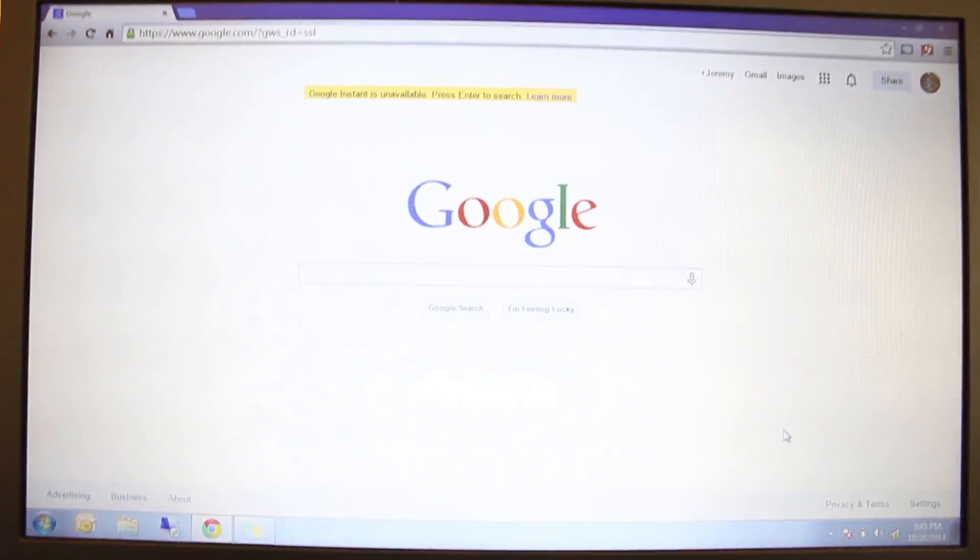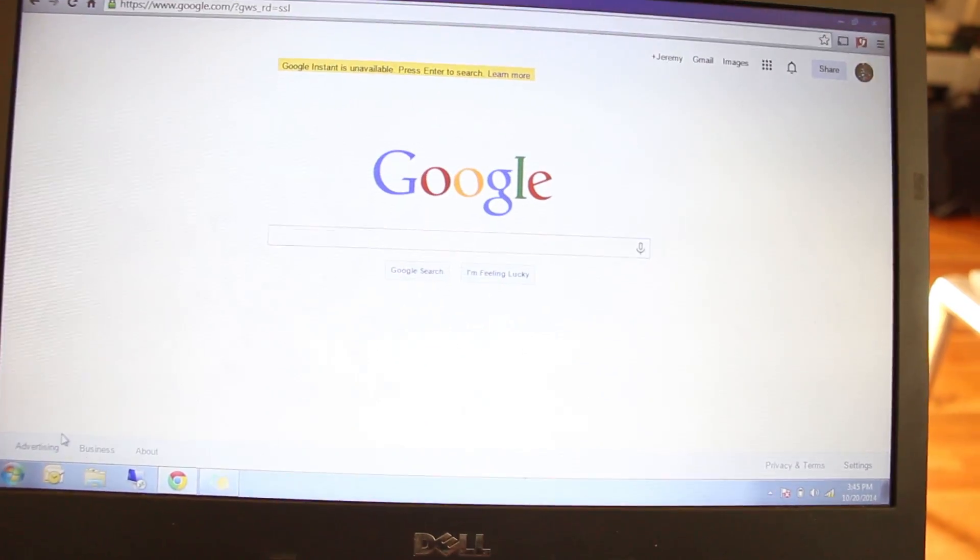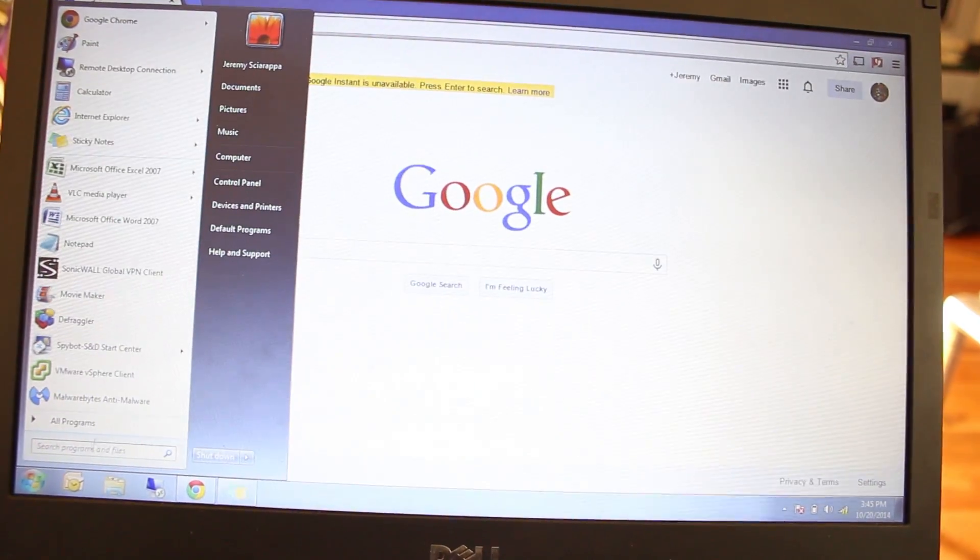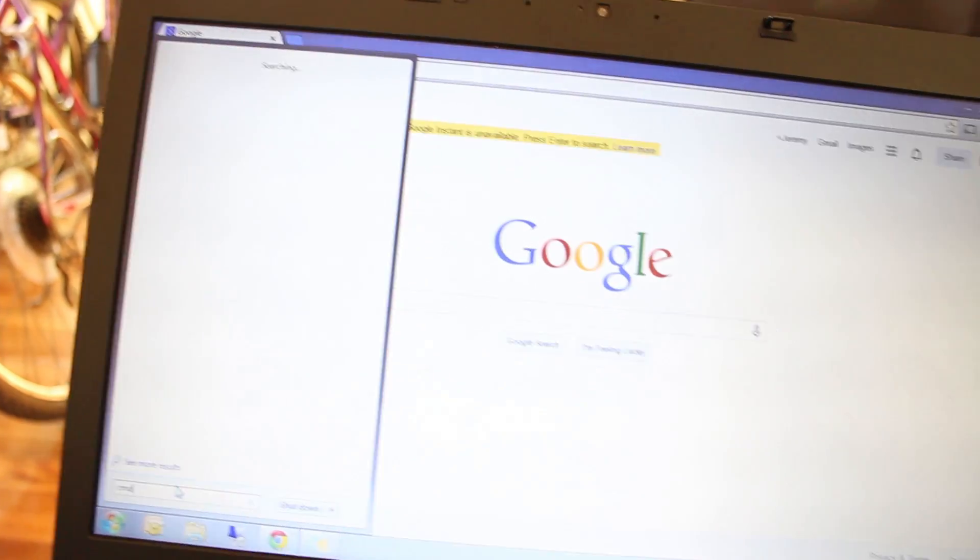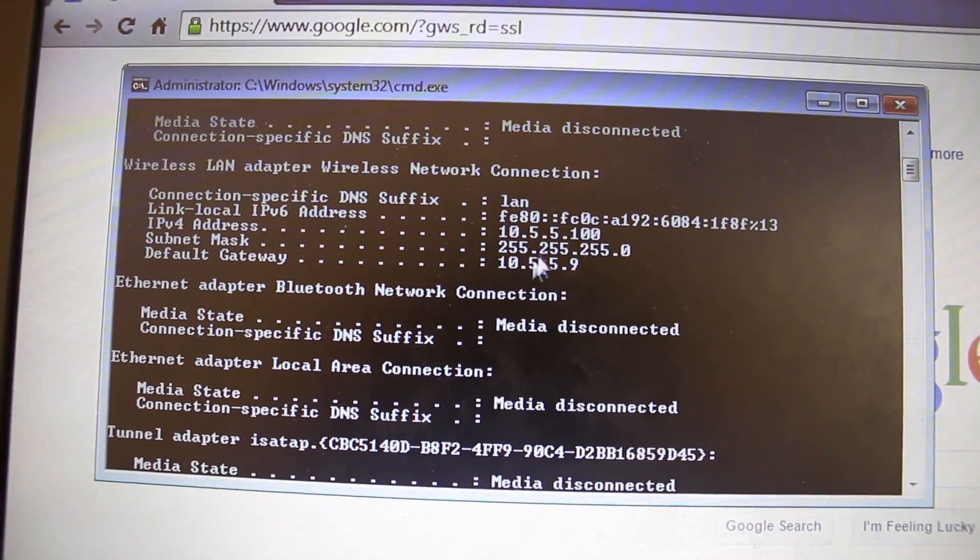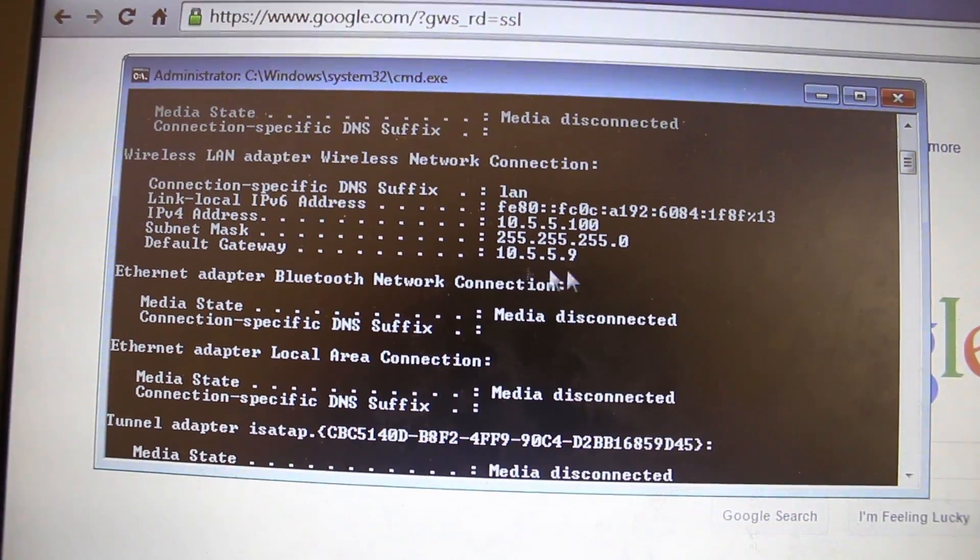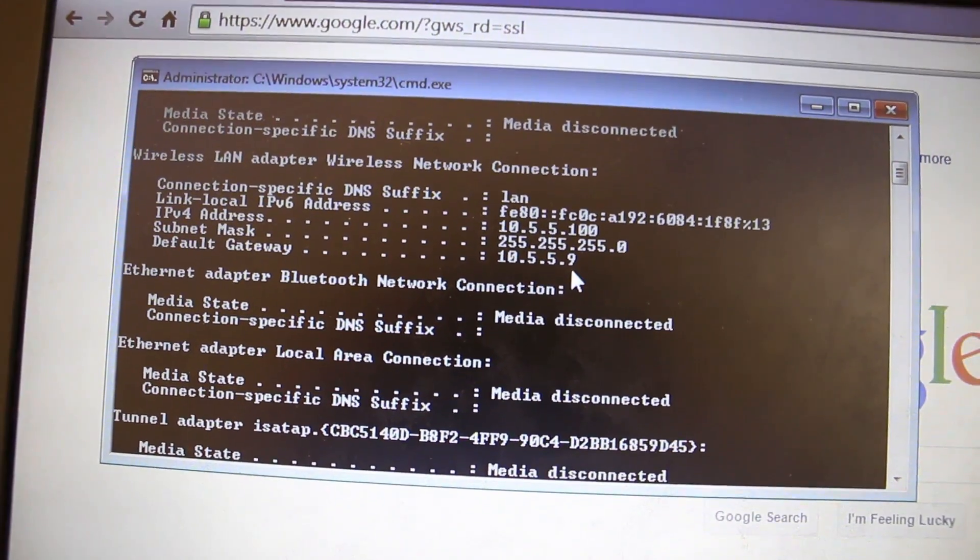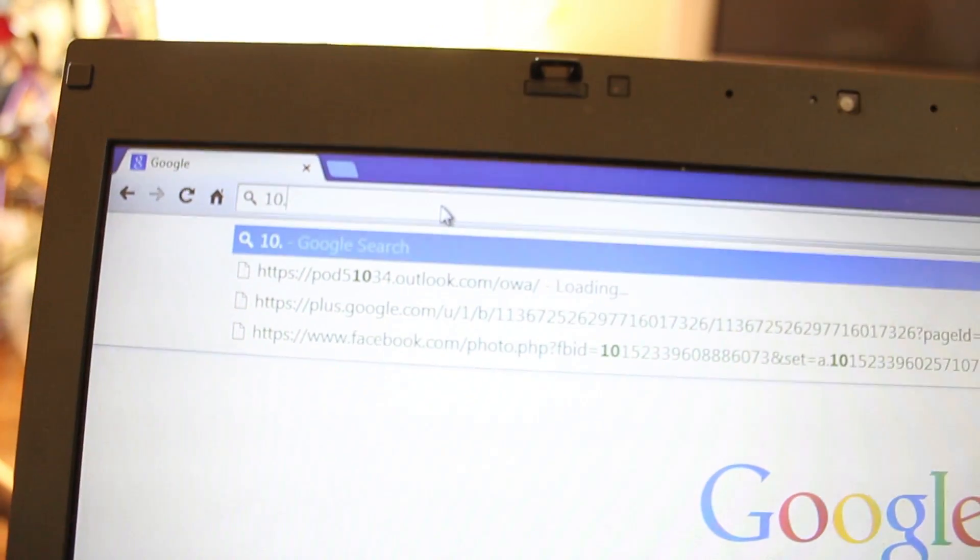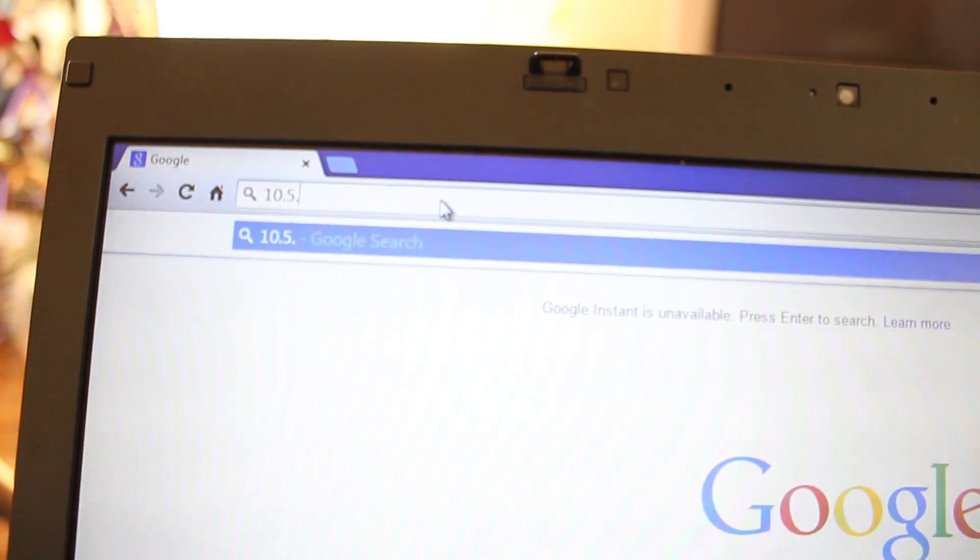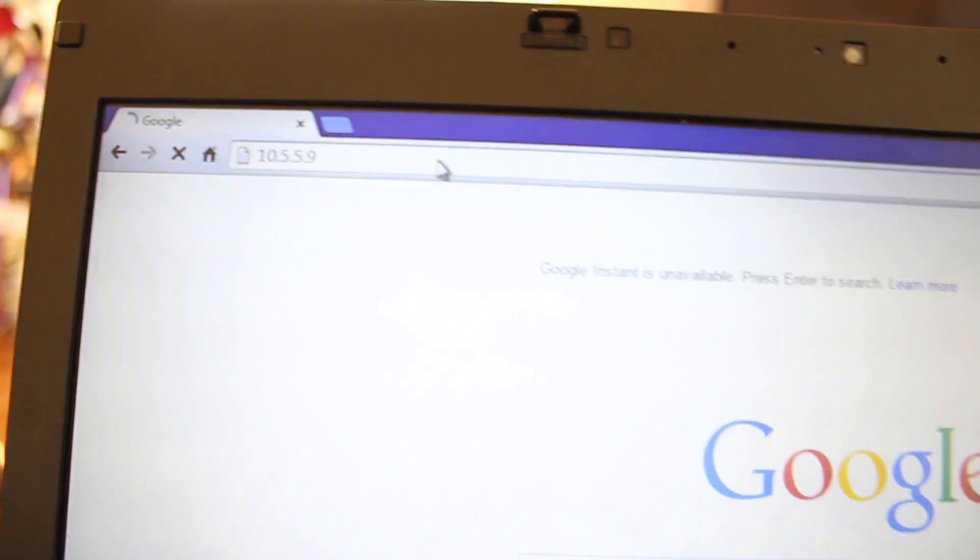Now, I just want to see what the exact IP address is. So I'm going to open up a command prompt. So it's the same as the previous GoPros, 10.5.5.9. So I'm going to go to the address bar, 10.5.5.9.